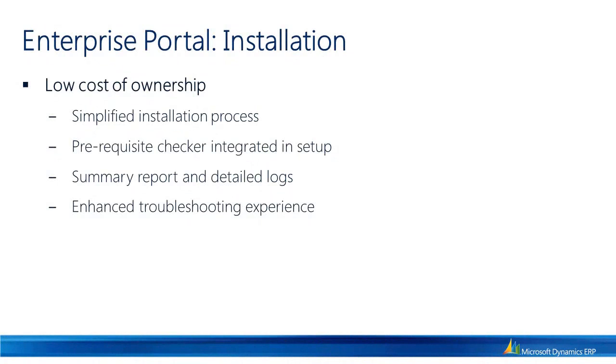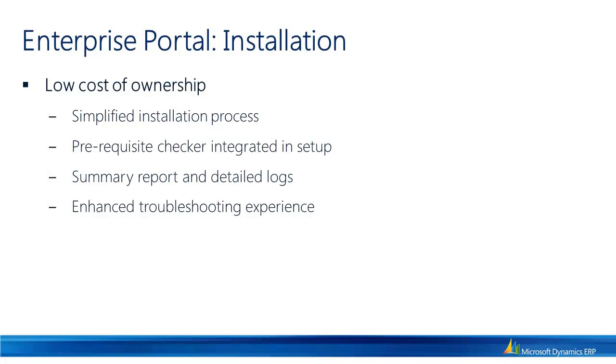Hello and welcome to this video series on Enterprise Portal in Dynamics AX 2012. My name is Anis Ansari and I'm a program manager on the Enterprise Portal team. In this video we will see the new simplified installation process for Enterprise Portal and how the new prerequisite checker and summary reports help administrators quickly identify and resolve any issues found during setup.